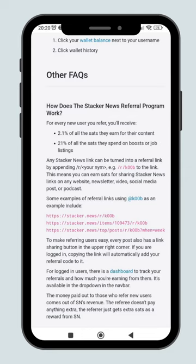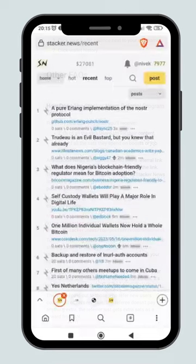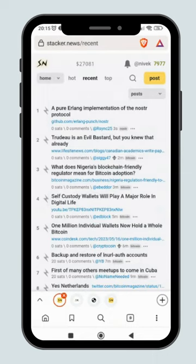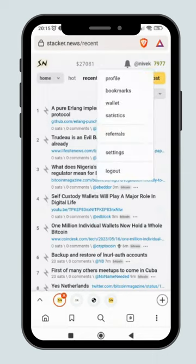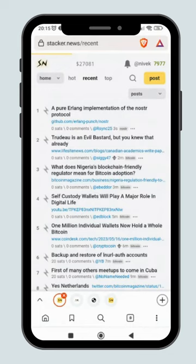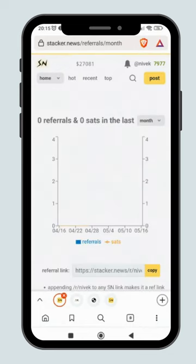You can refer to their FAQ section for more details. Click on Referral on the drop-down menu to check out your referral statistics and how much sats you have earned.